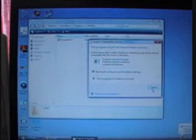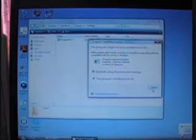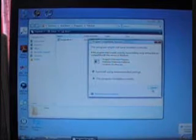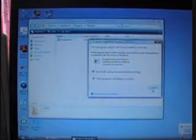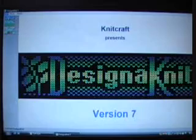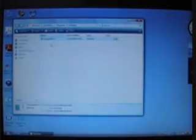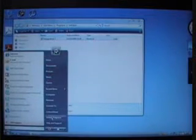Now with Vista, it may say that this program may not run properly, so we have to figure that one out. I'm going through the process, accepting the program, and I still have the DesignaKnit shortcut open. I'm going to go in the control panel and find the font they're talking about.